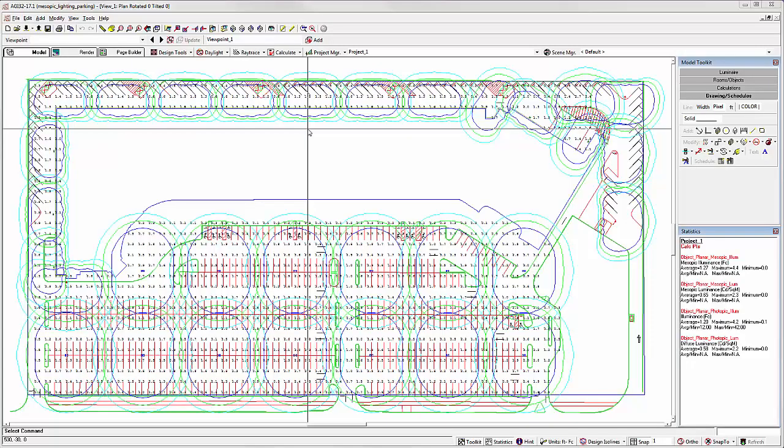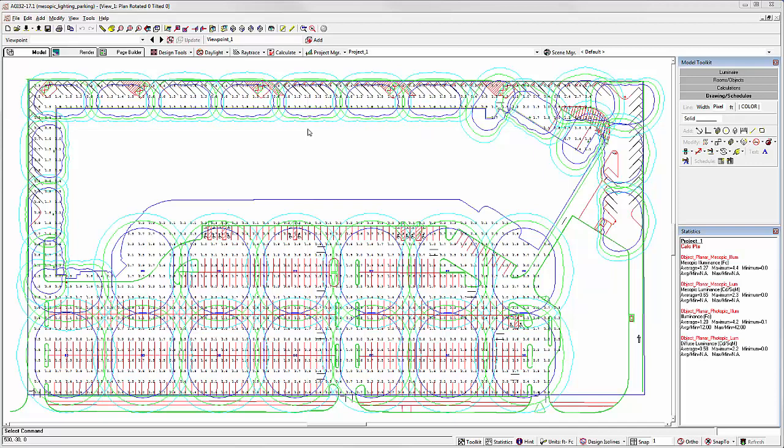This enhancement is in response to a frequent user request. When working on large site lighting projects, sometimes it's elusive to spot point values corresponding to a specific light level, even with AGI32's existing highlight values and isoline features.